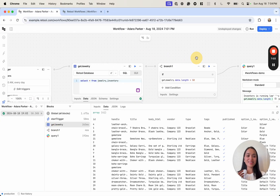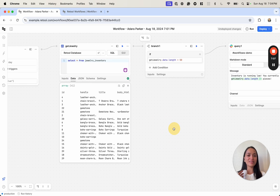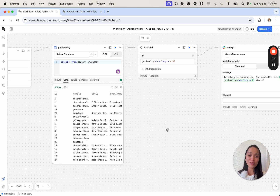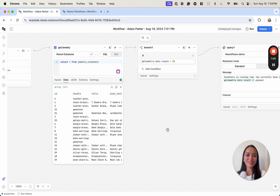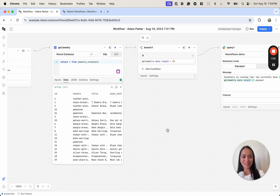So that is a very simple introduction to Retool Workflows, where we queried a database, checked inventory, and sent a simple notification. Stay tuned for future videos where I'll show you how I automated outbound sales email copywriting with workflows, as well as some fun ones like generating dad jokes and posting them to Slack for your co-workers. I hope you found this video helpful — if so, please give me a like and subscribe, leave a comment if you have any questions, and hope to see you in the next one.